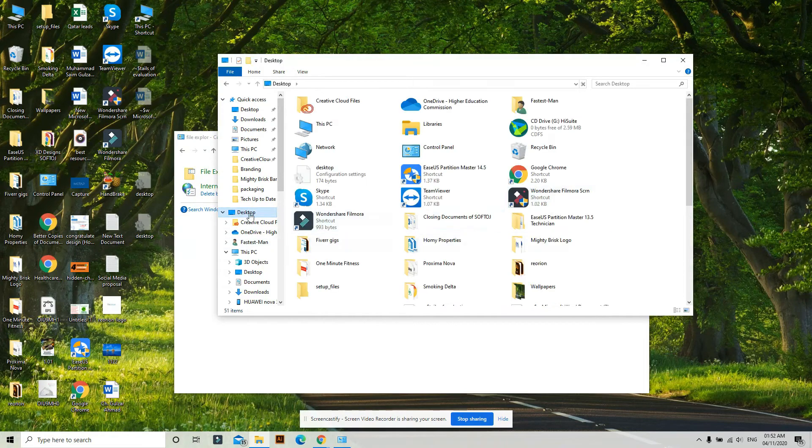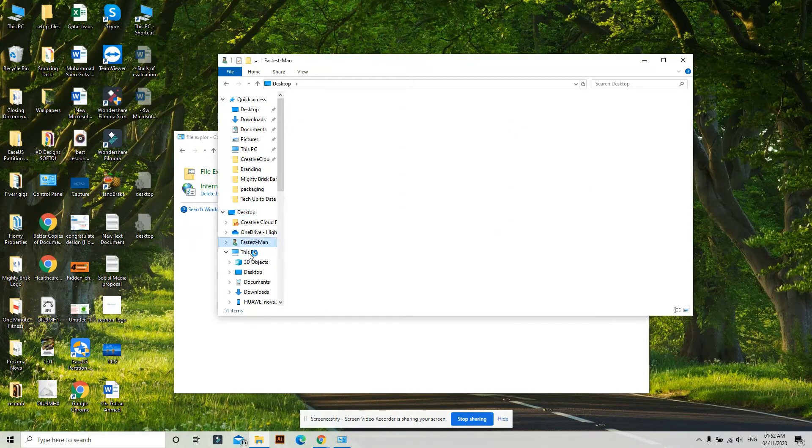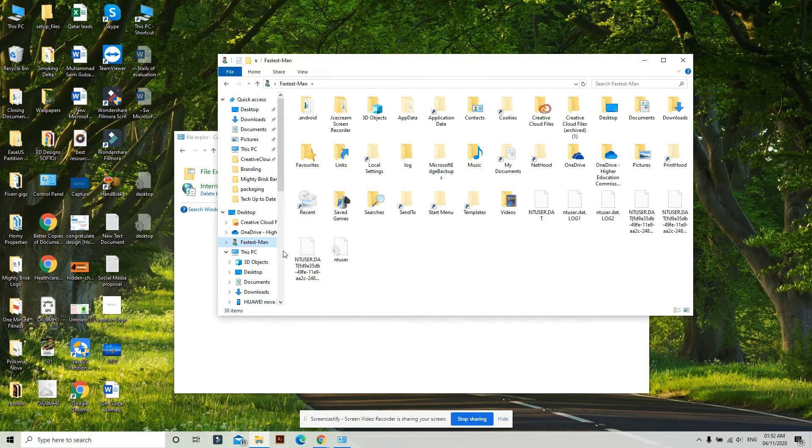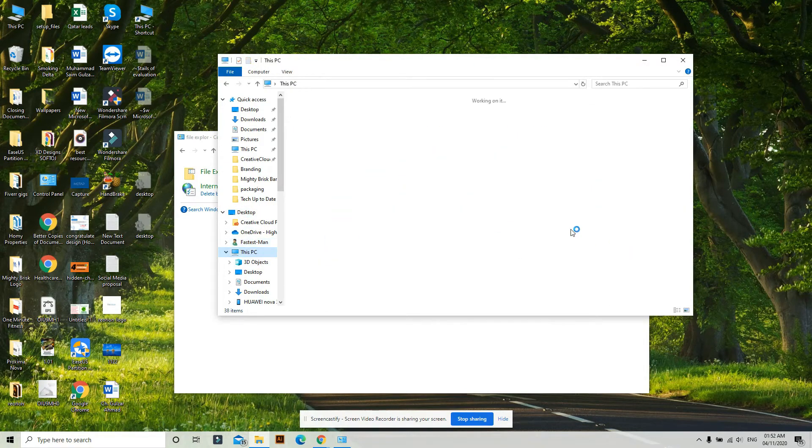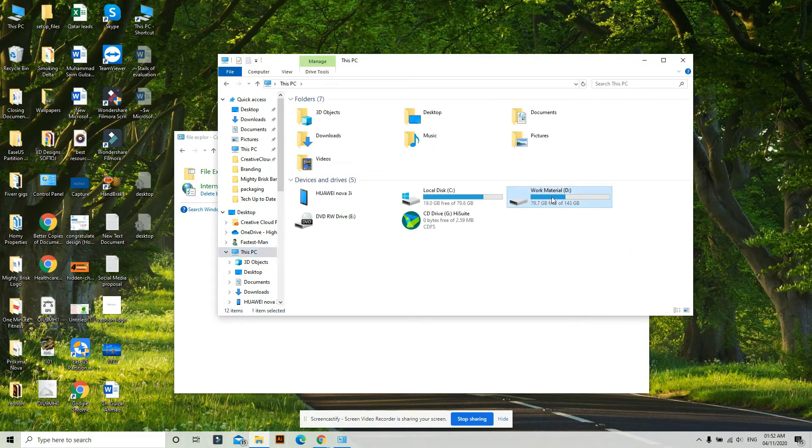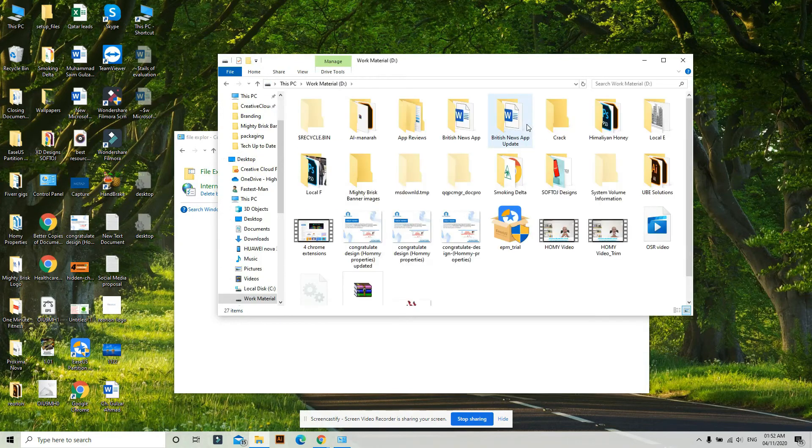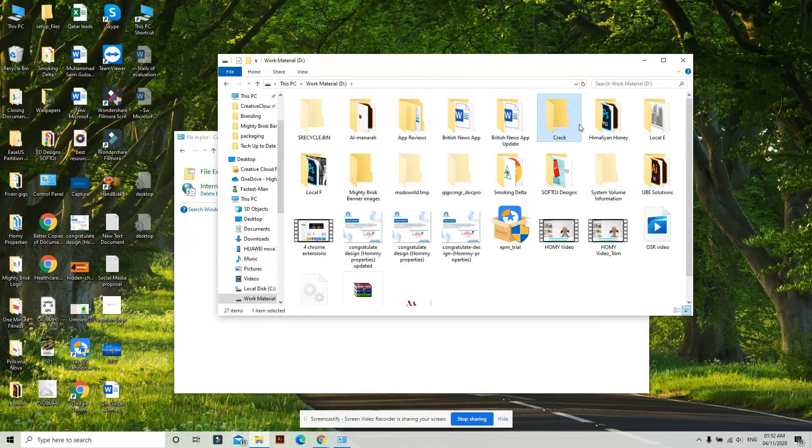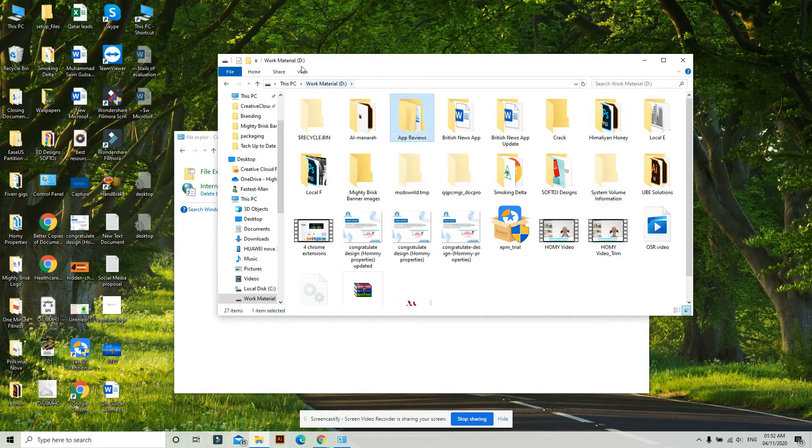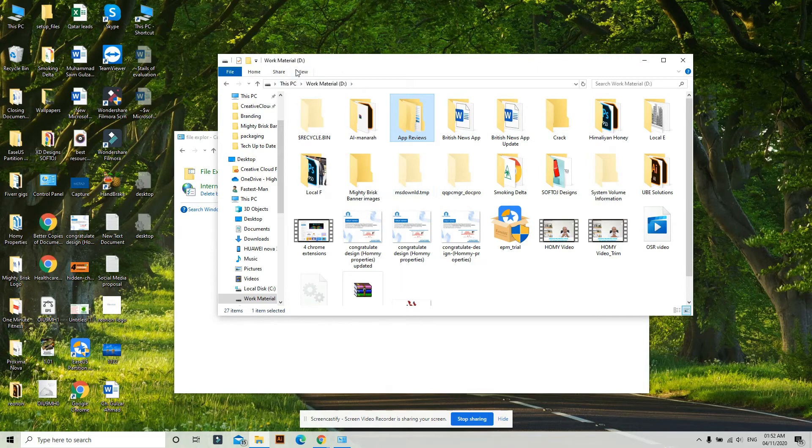And the Recycle Bin is working fine now. If you want to hide these system files, go